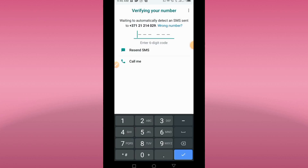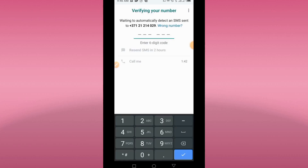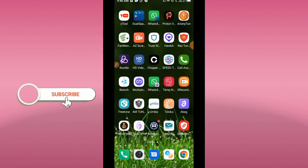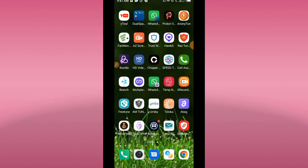You can also use this number to create a Telegram account or a Facebook account. This is how you use this app — very simple. If you want to know how to get five, ten, or more WhatsApp accounts on your phone, let me know and I'll show you how.